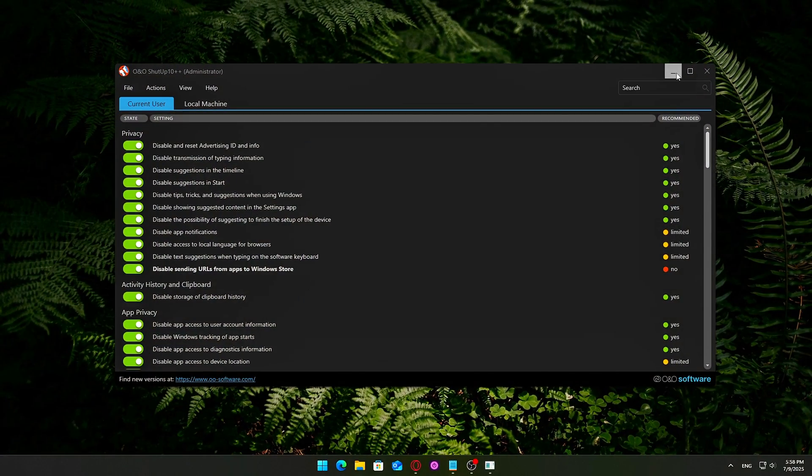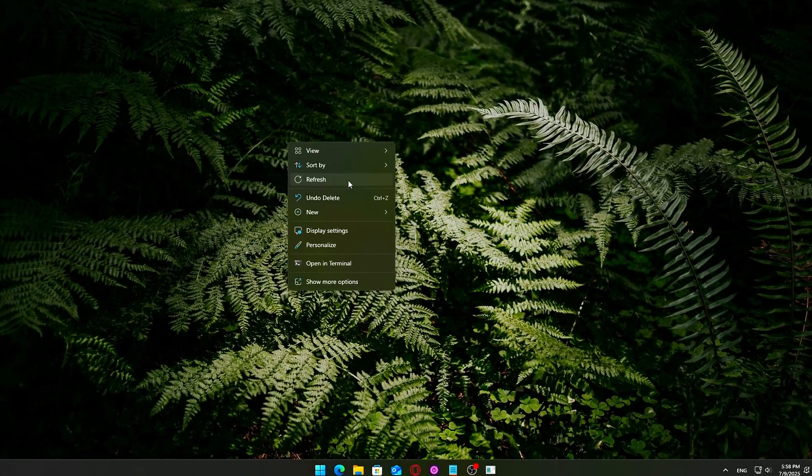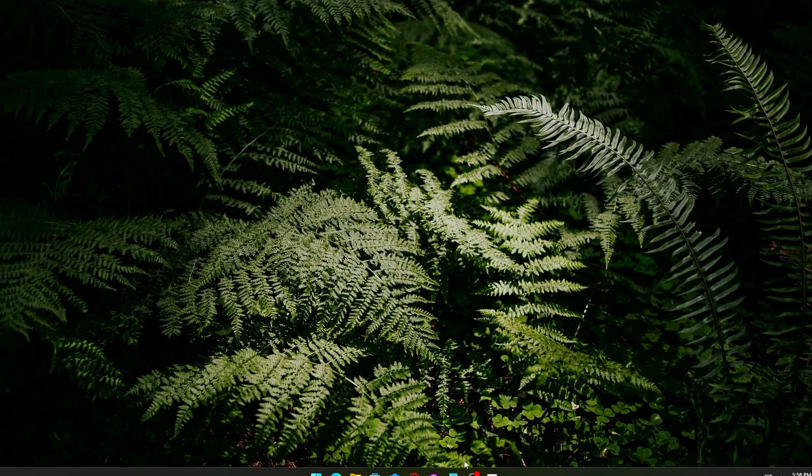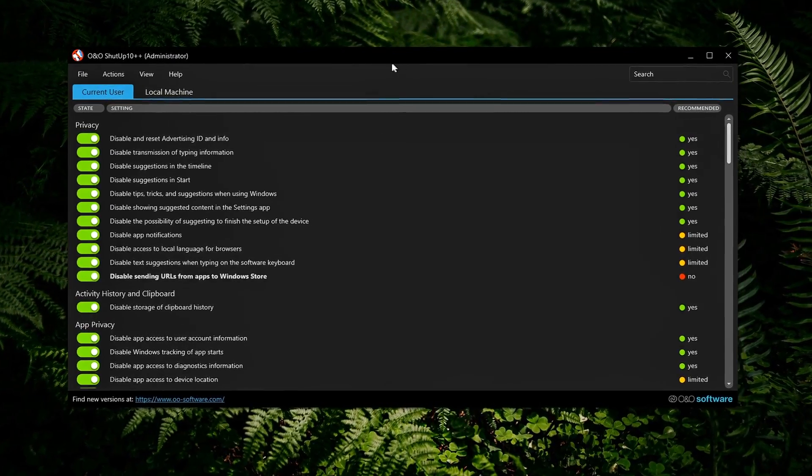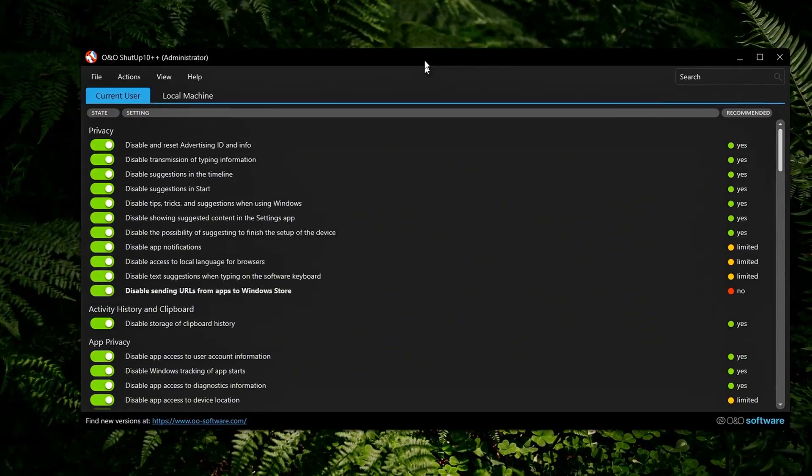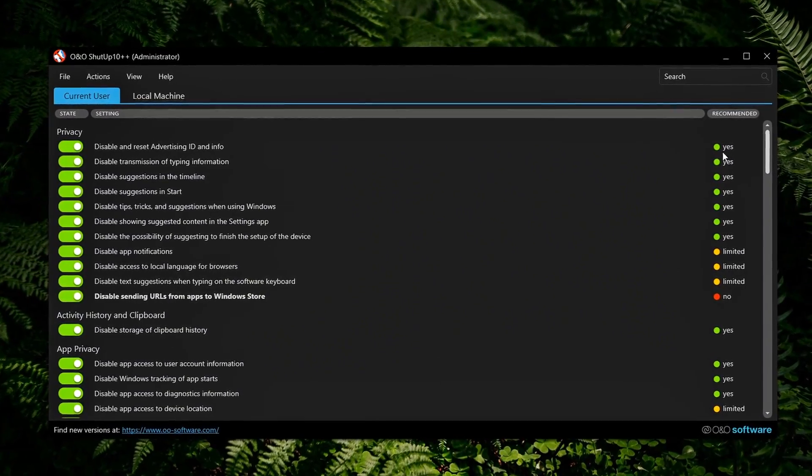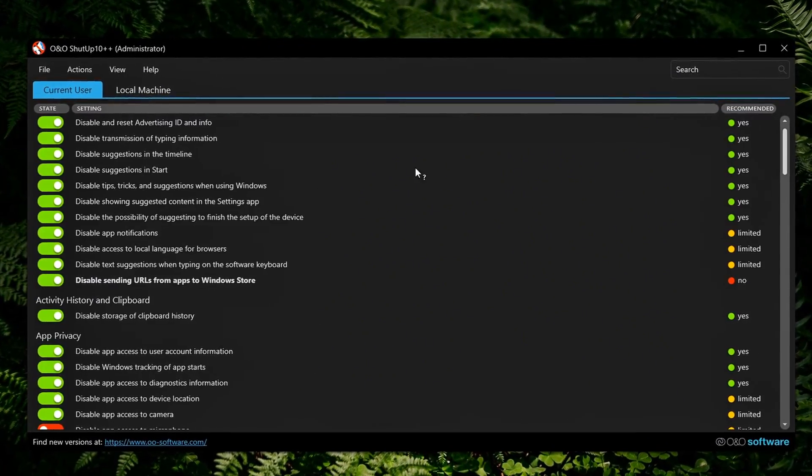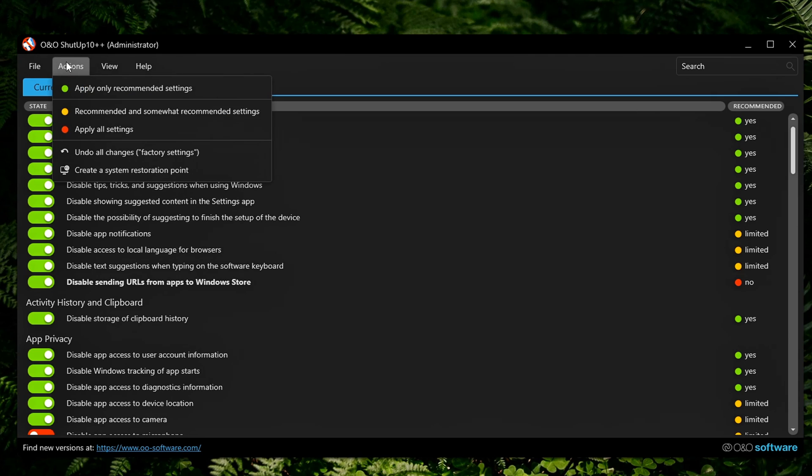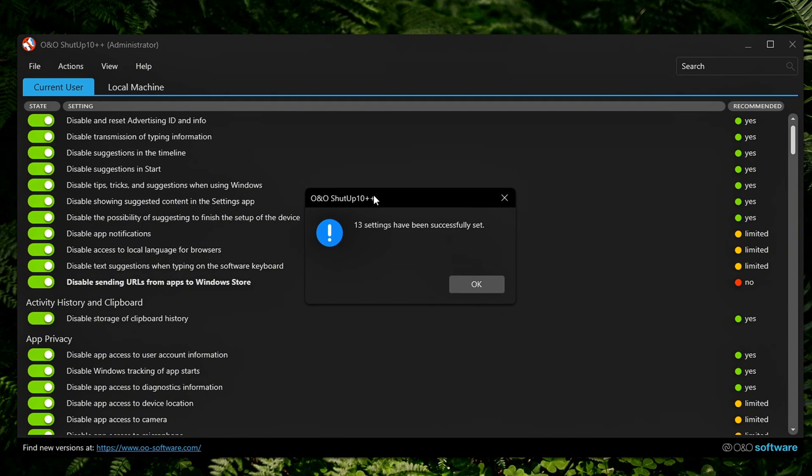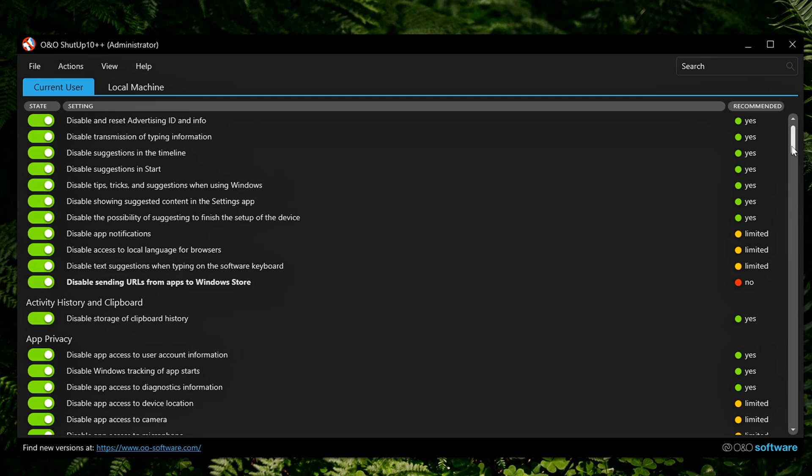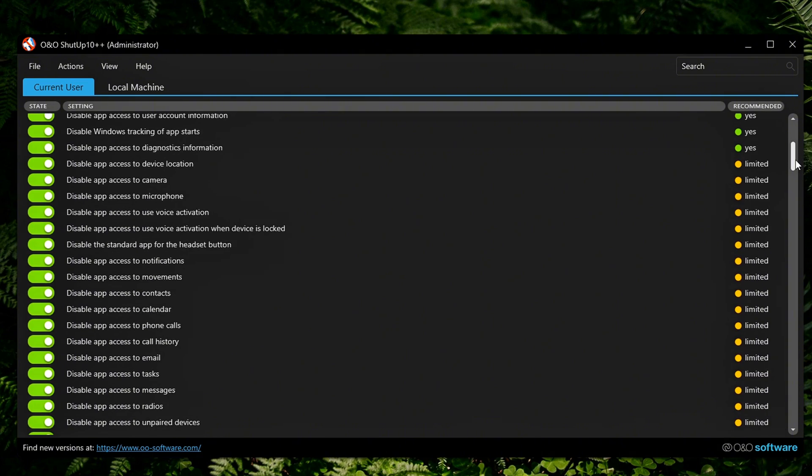Want more control? If you're comfortable going beyond the basics, try selecting Actions and Apply Recommended and Somewhat Recommended. This option applies up to 200 privacy and system tweaks, expanding far beyond the default safe settings. It disables deeper layers of telemetry, removes more Windows-integrated bloat, and tightens access permissions for various services and apps.